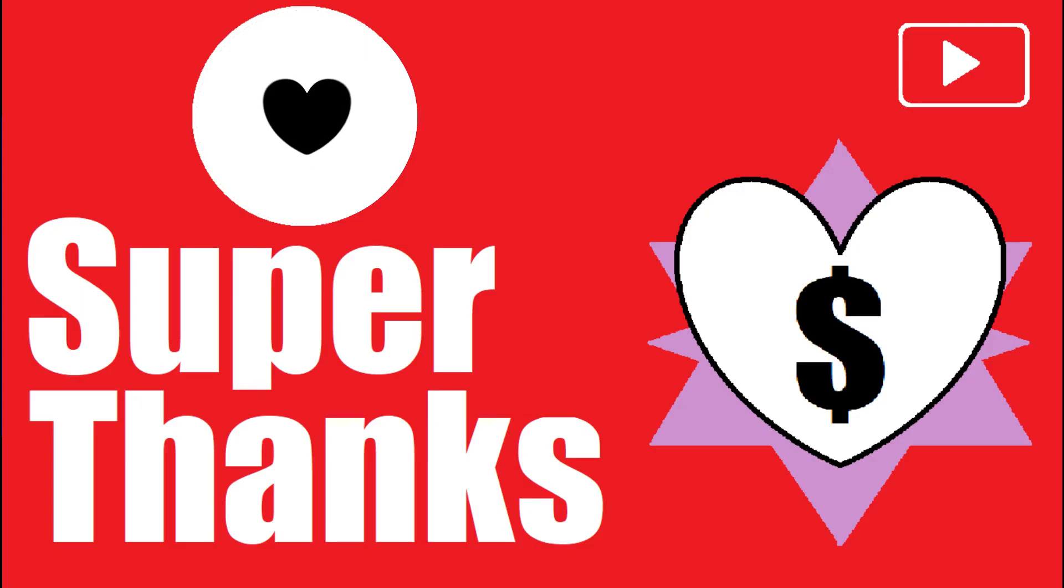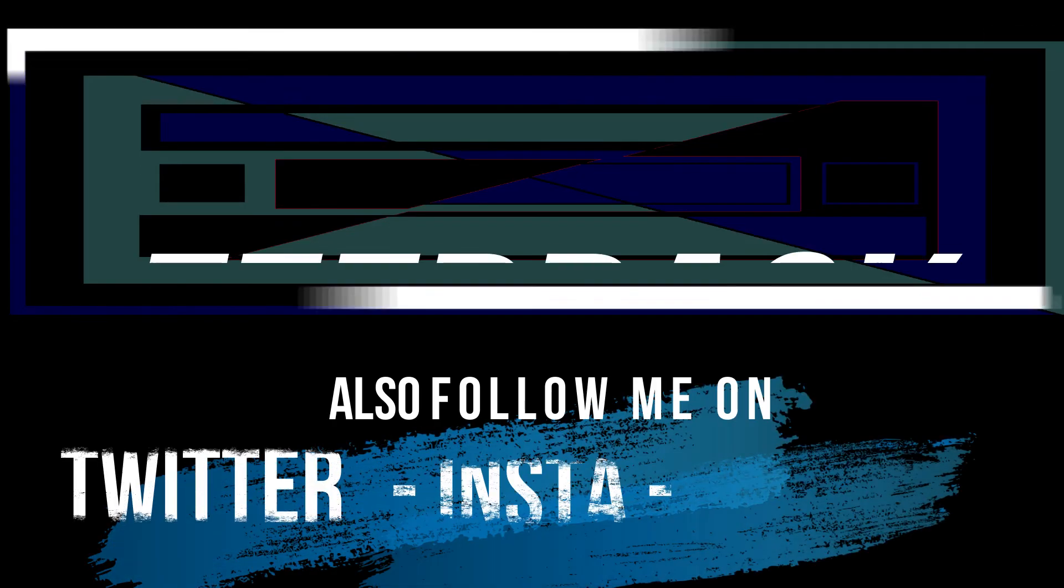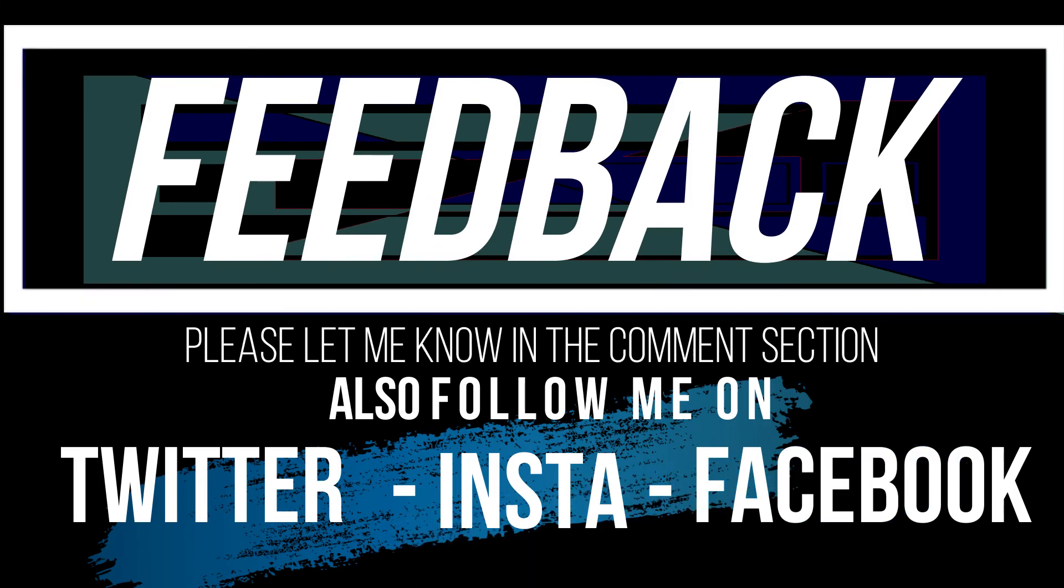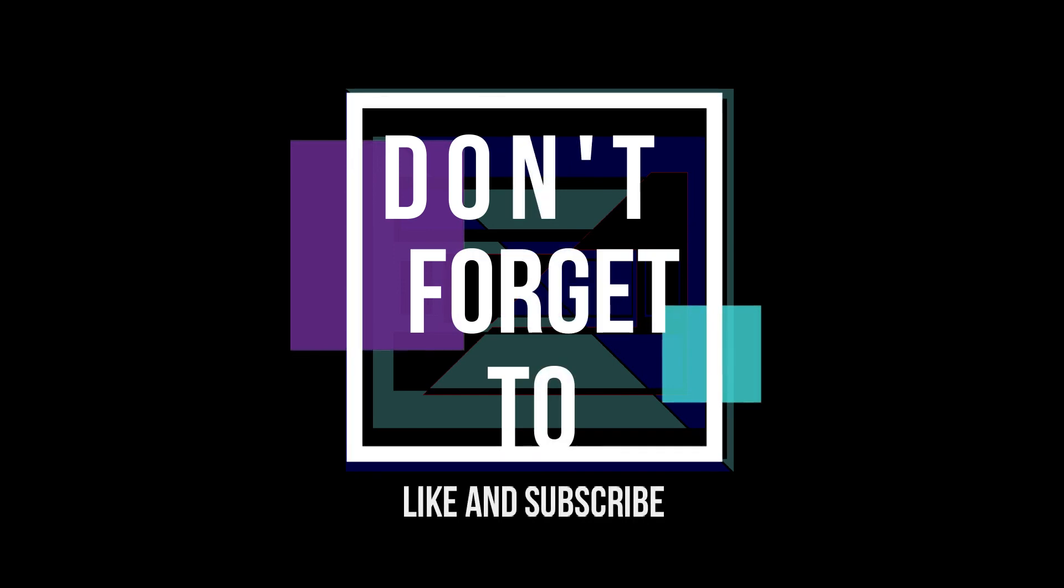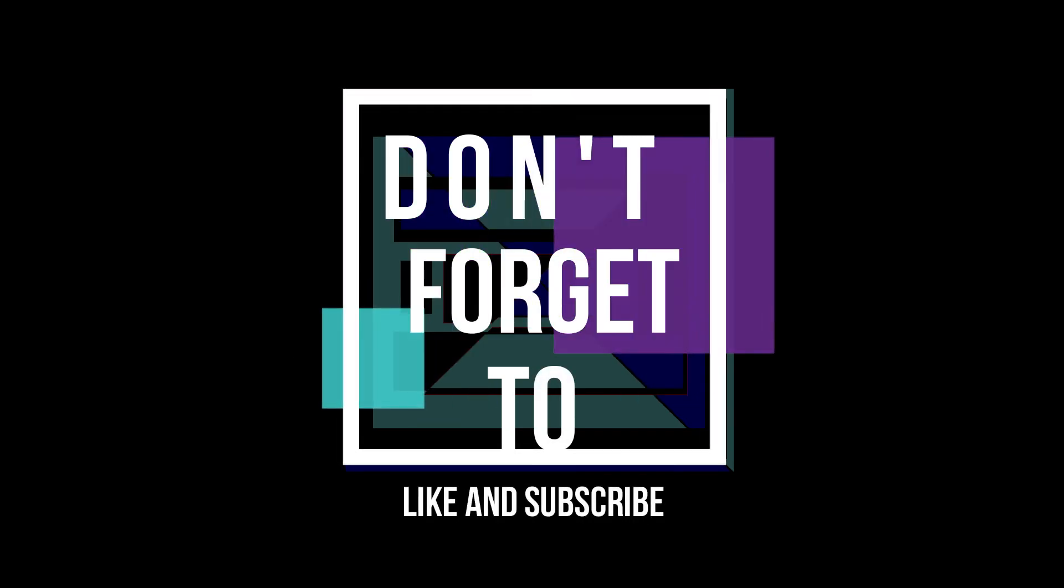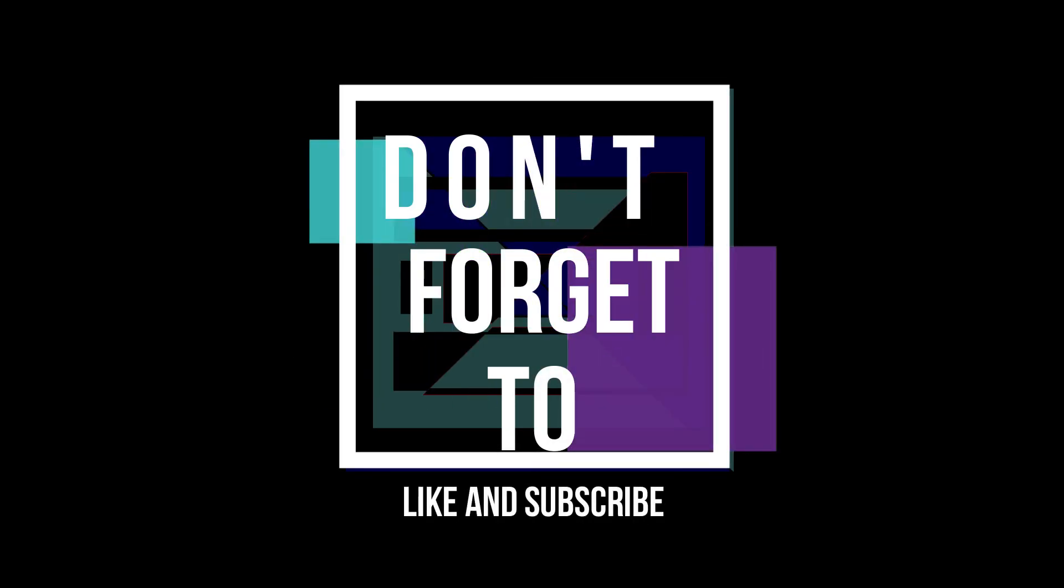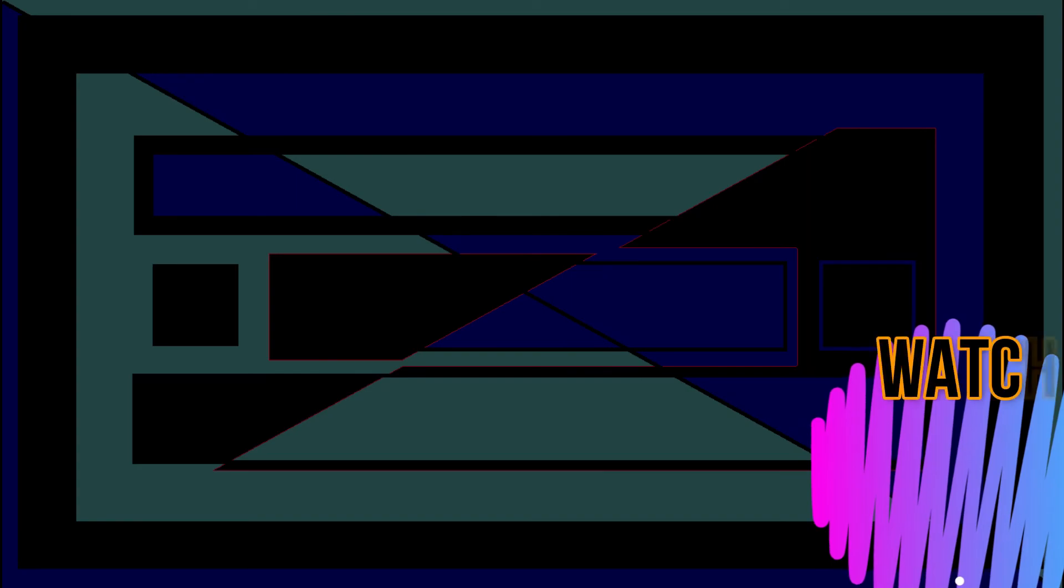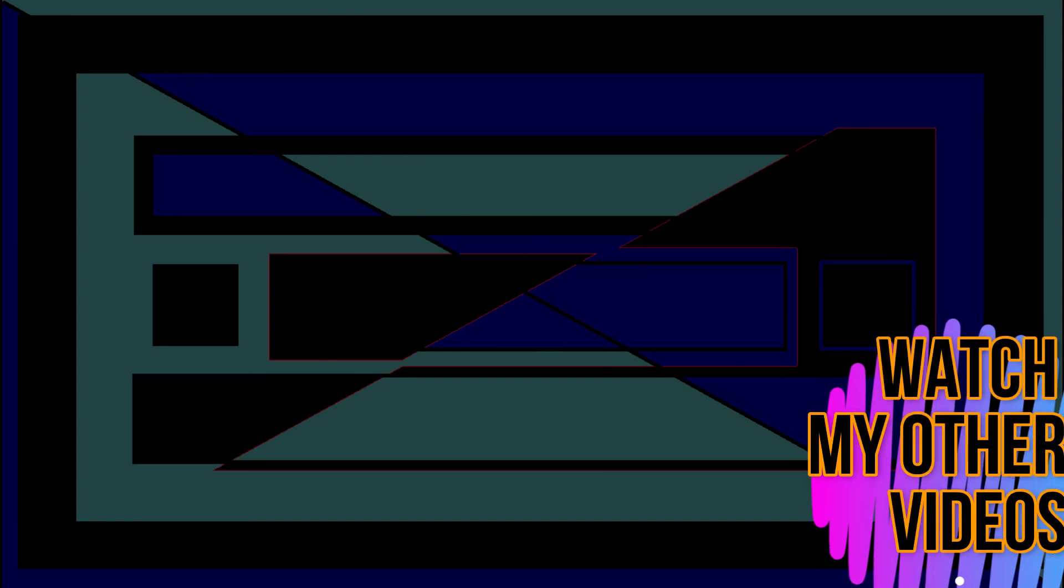And that's all. If you follow me step by step, you no longer have the problems left. Consider giving me super thanks if the video helps you. Let me know if you have any questions or feedback. Connect us through our social media and do not forget to like and subscribe. Hey, why don't you watch my other videos? Thank you for watching.